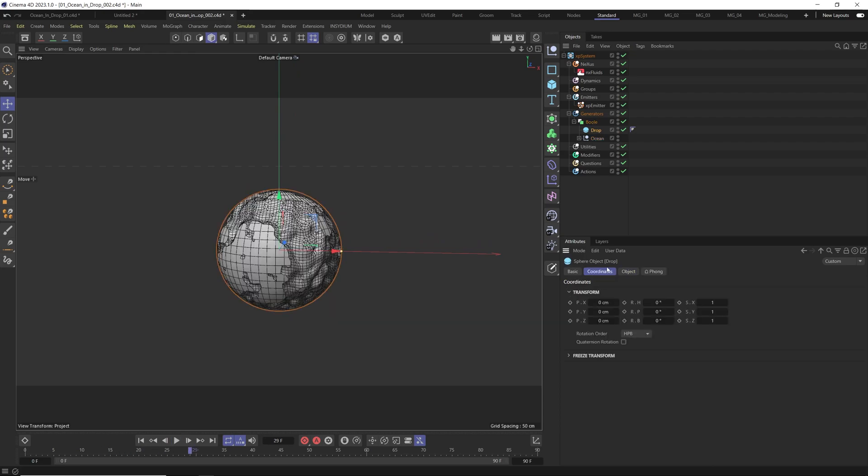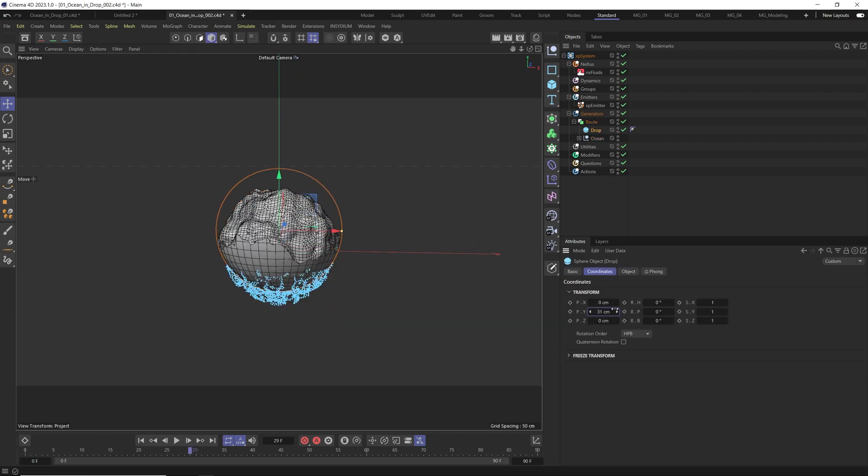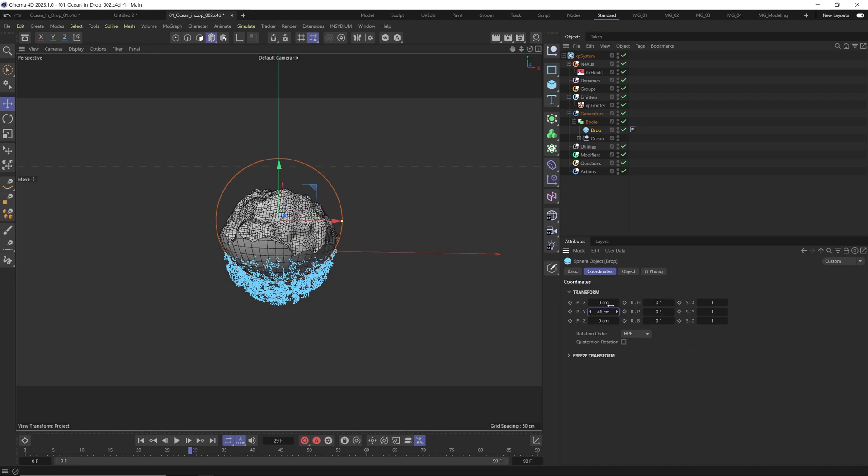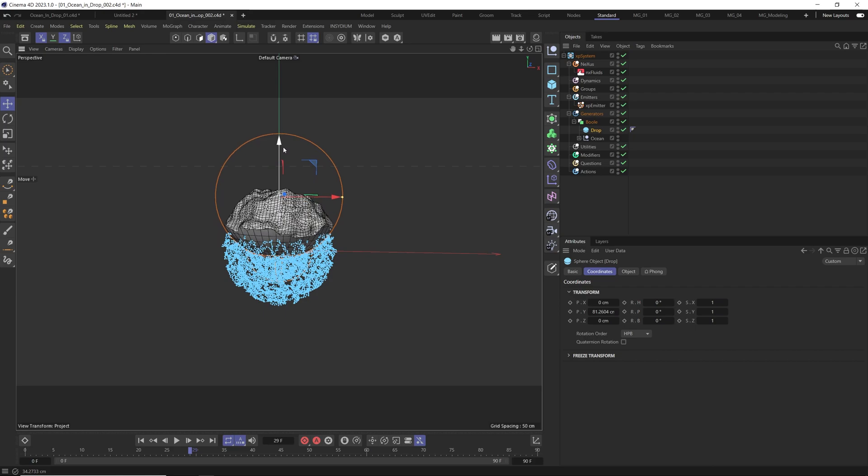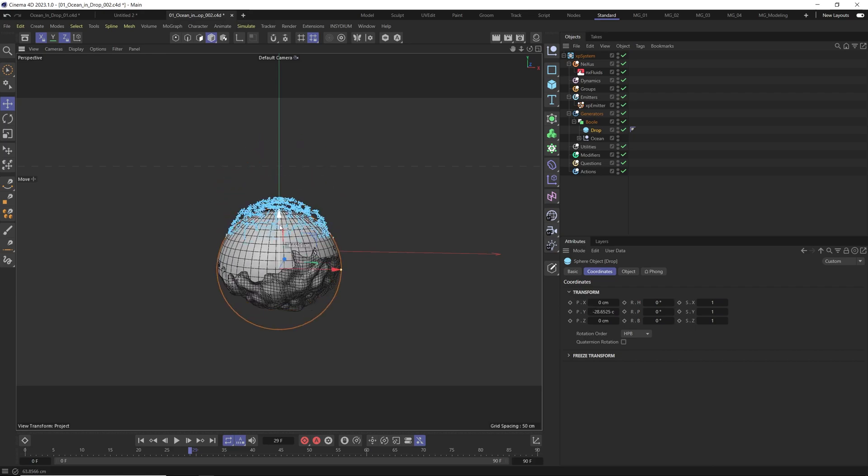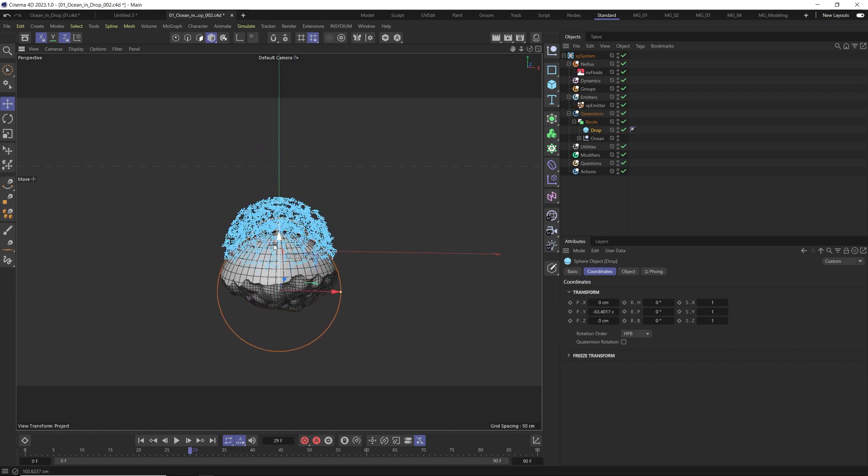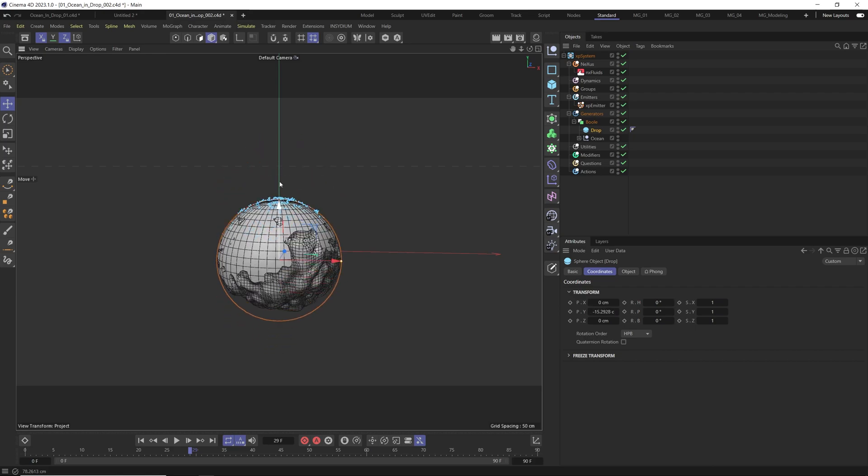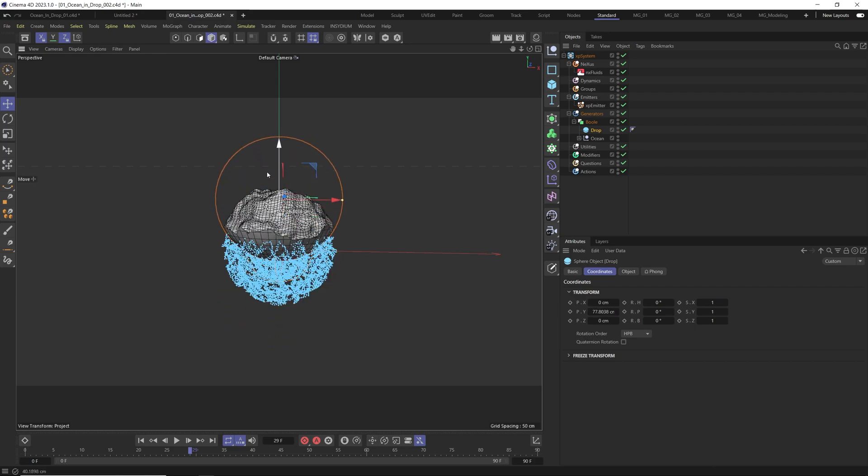Now we just need to select the drop and move it a little bit, just a little bit to the top because we want a kind of masking.